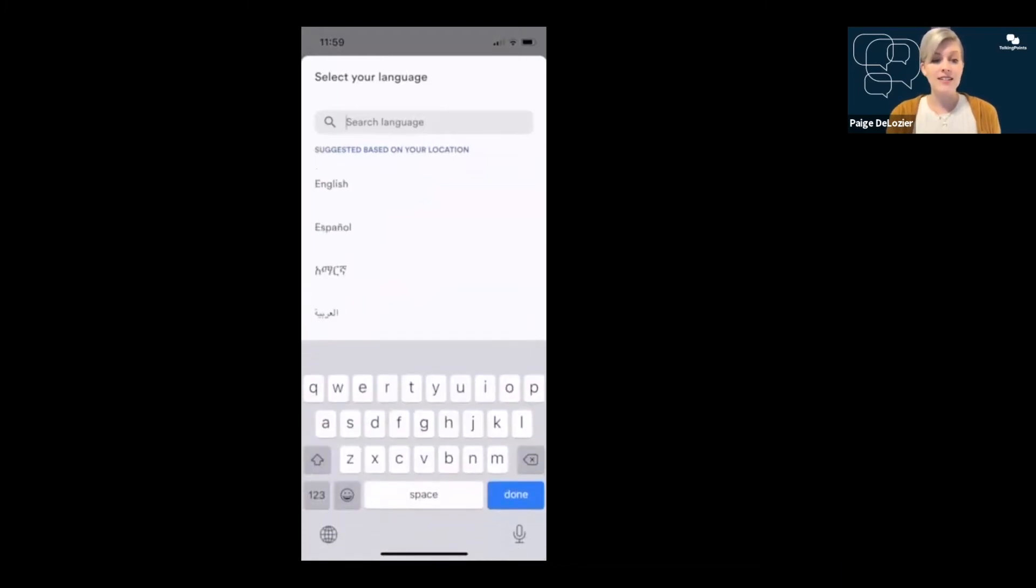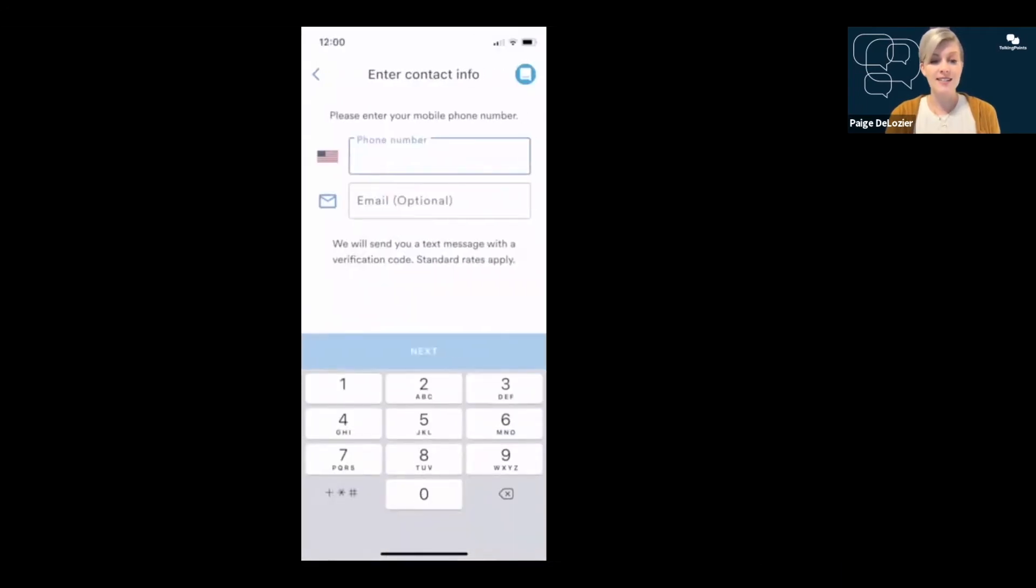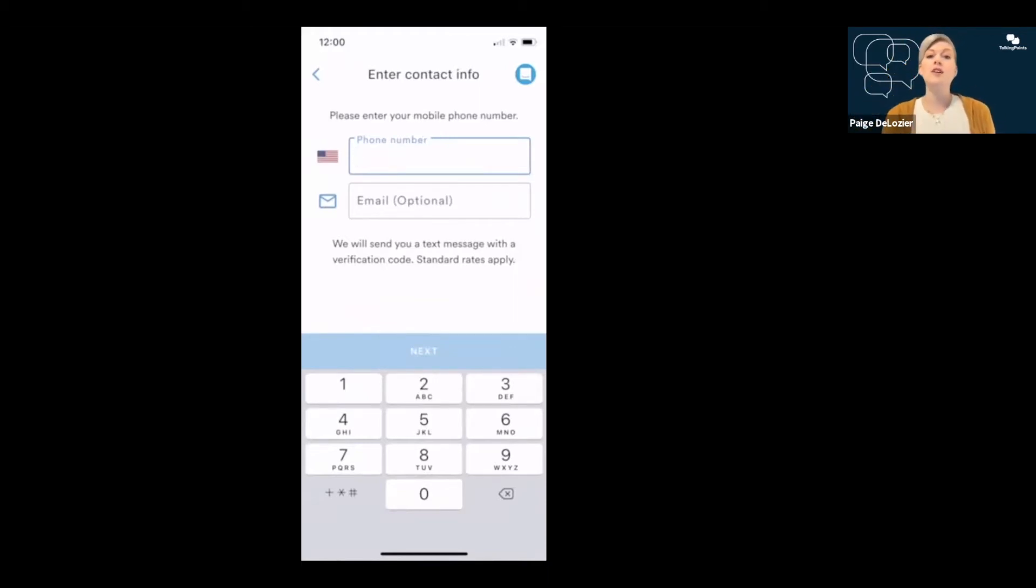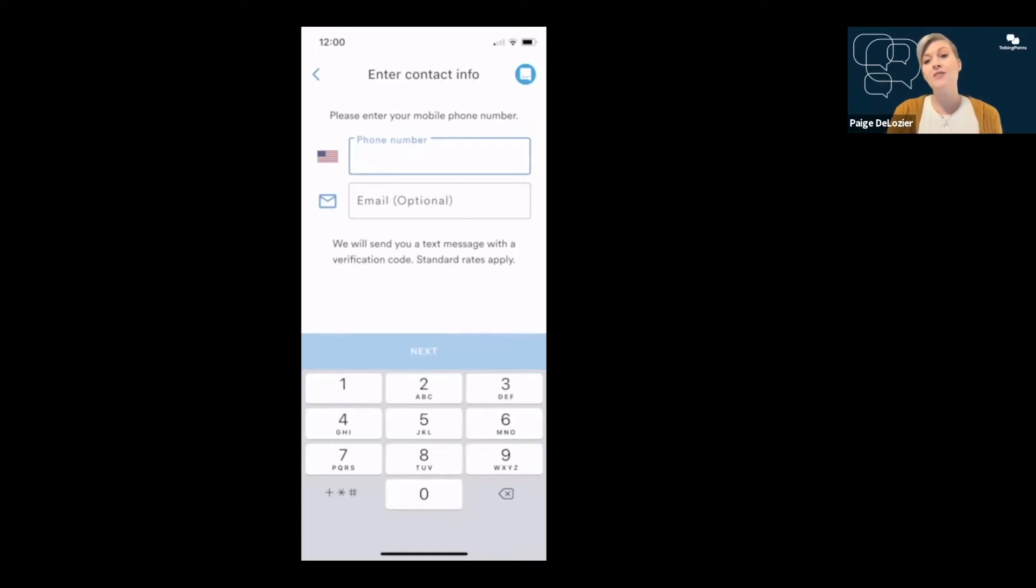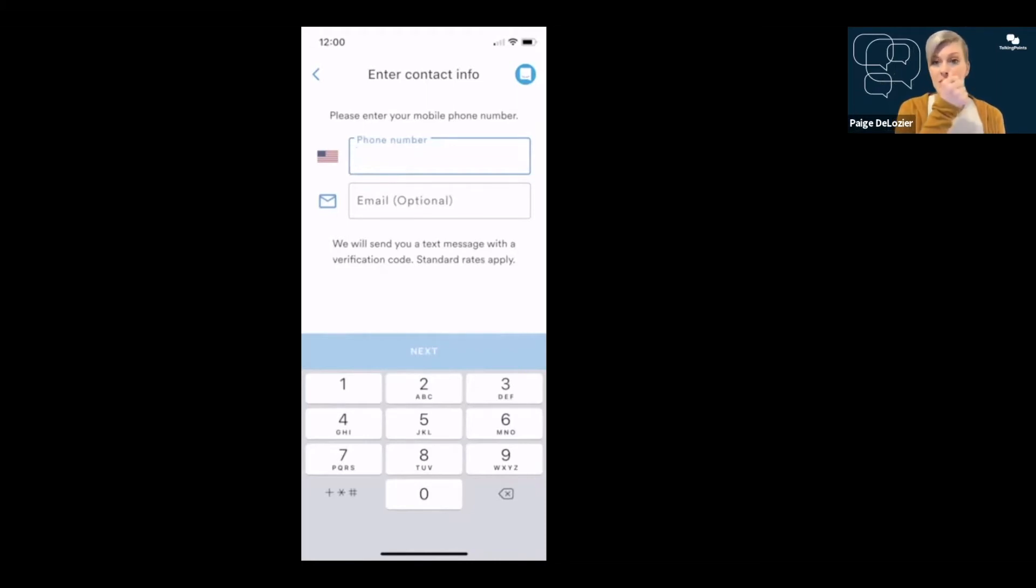I'm going to select English and click next. Then you can type in your phone number and your email address is optional. You won't be receiving your messages via email address, but your email address can be used for us to send you exciting announcements about new features that we release on the app or tips on how to connect with your teacher. When you're done doing that, you'll click next.